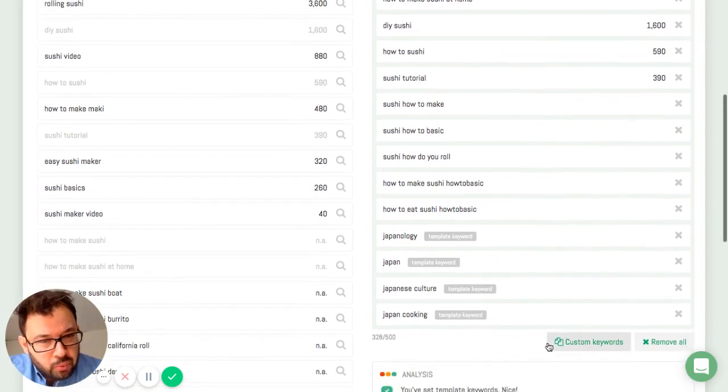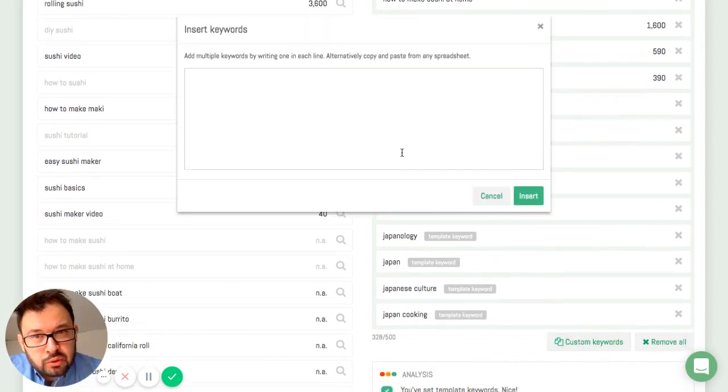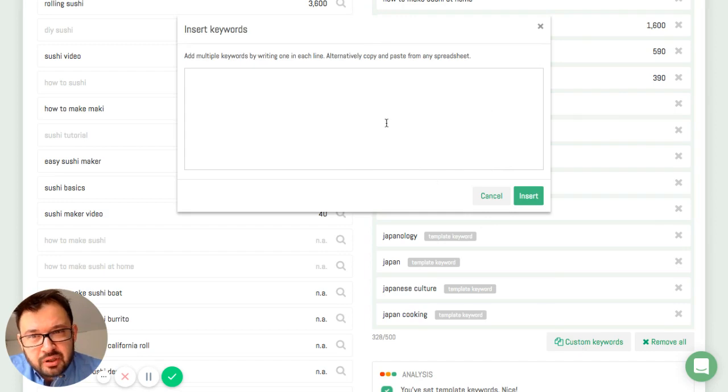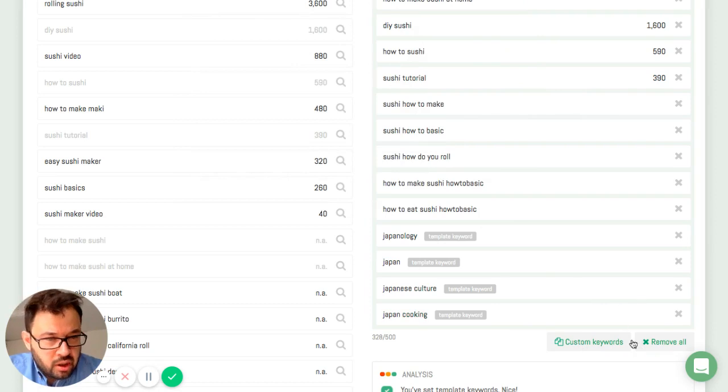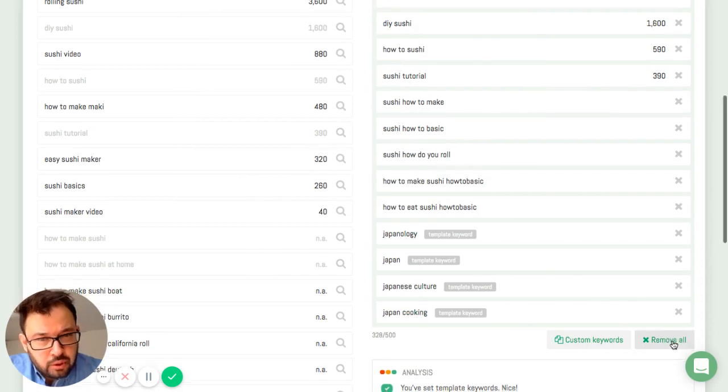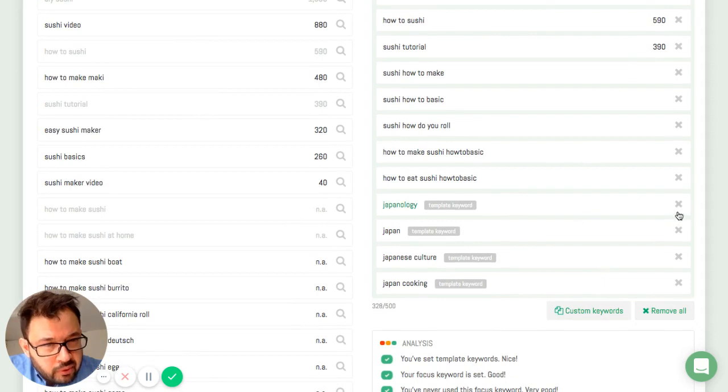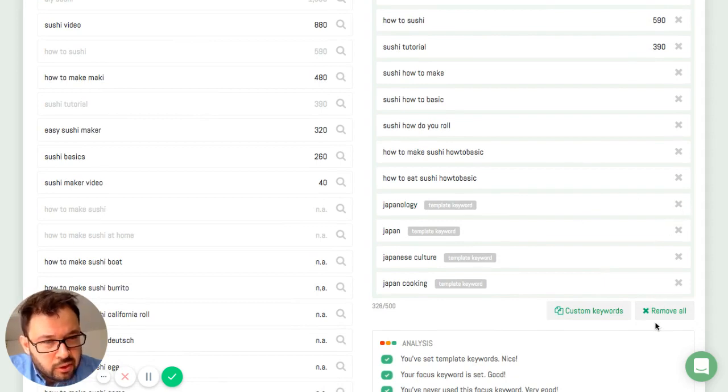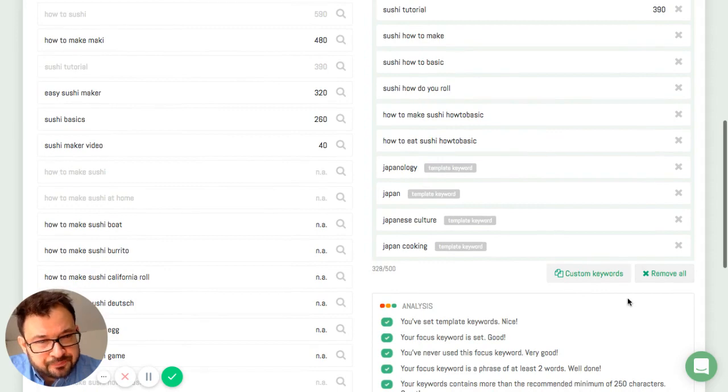If I want to, I can also enter custom keywords just by typing in some words here. And I can remove keywords here. Just either by clicking on this X, or if I want to remove all, I can click here.